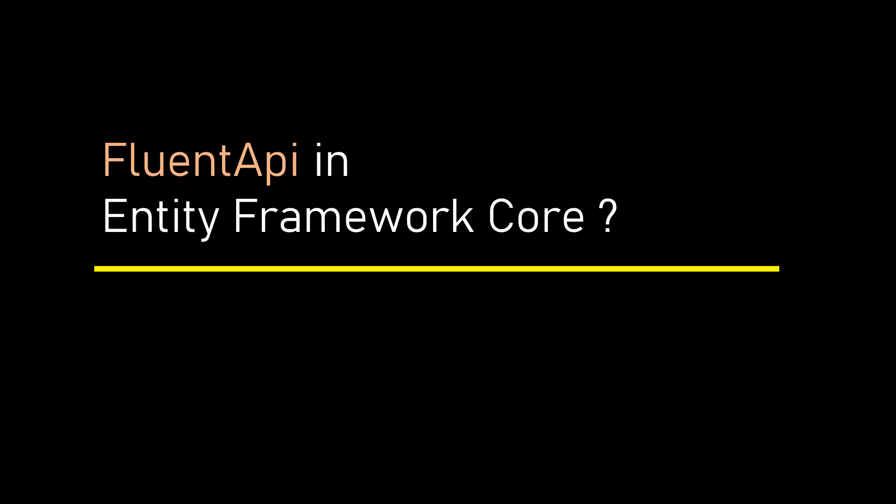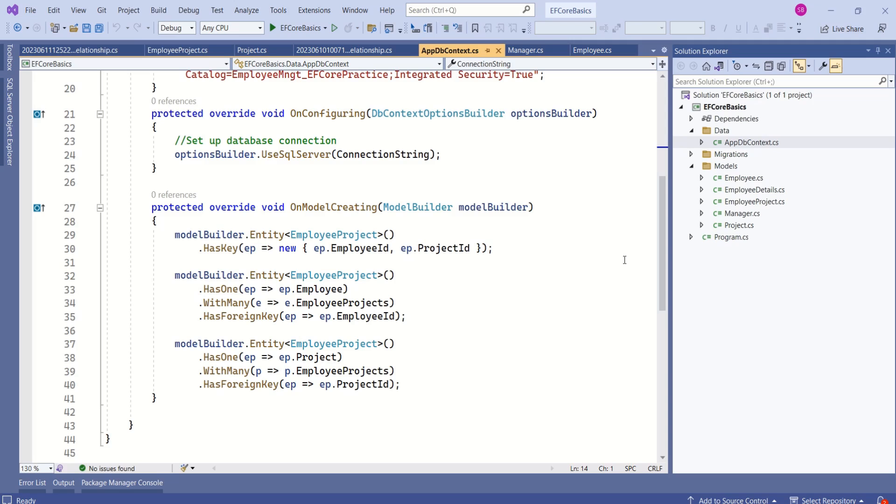This topic is incredibly important as Fluent API is an integral part of Entity Framework Core. If you are looking for the complete list of videos, head over to my channel. You will find a well-organized playlist specifically dedicated to Entity Framework Core. All the videos you need are right there.